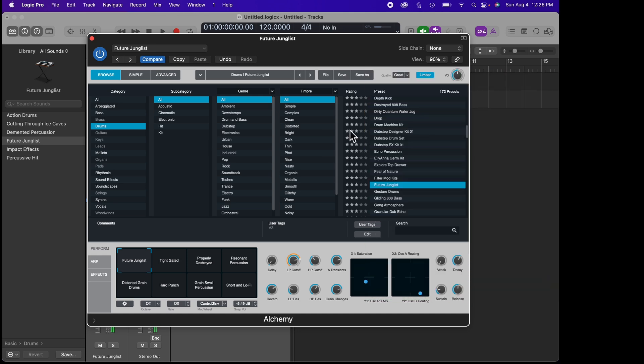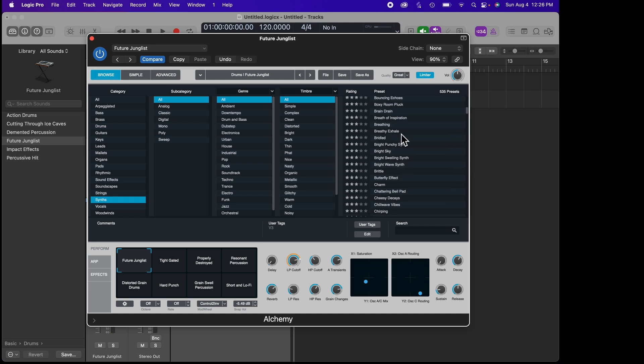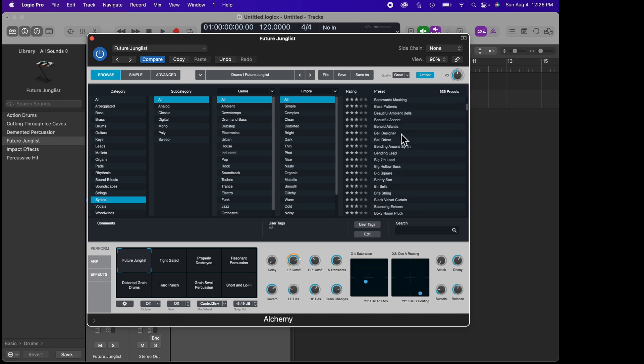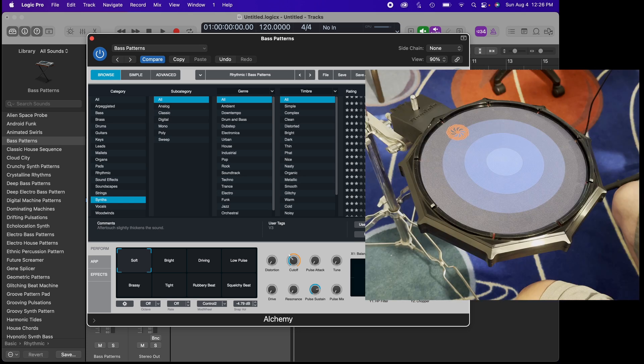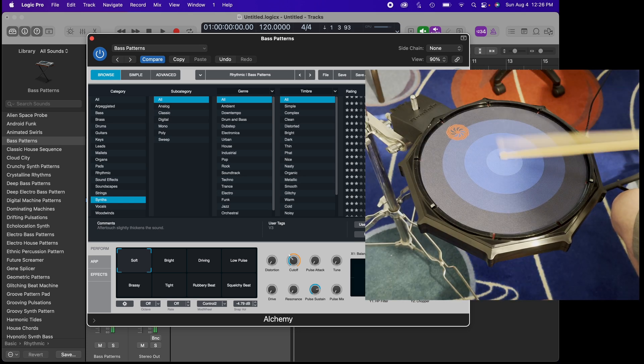Now let's go over to something like Synths and take a look at one of the presets like Bass Patterns. Here's an example.